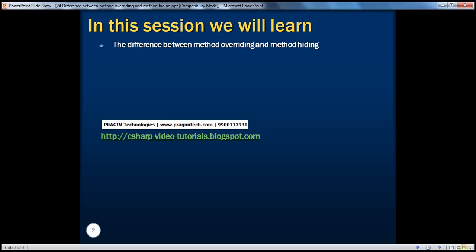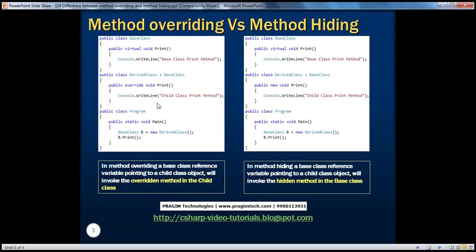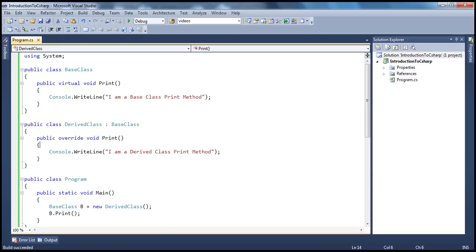If you look at the slide, this is that program. In method overriding, a base class reference variable B pointing to a derived class object will invoke the overridden method in the child class. That's what method overriding is. But let's look at method hiding.